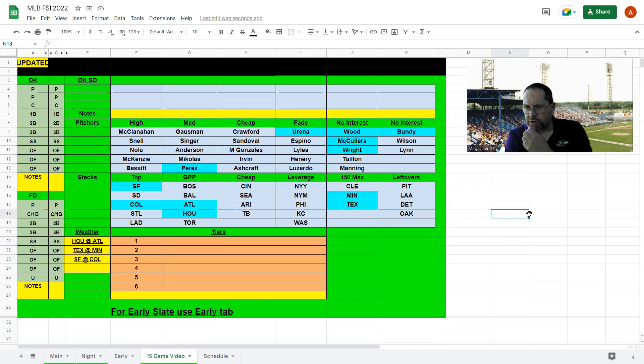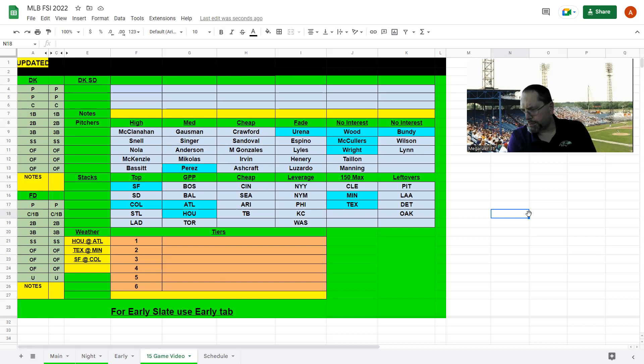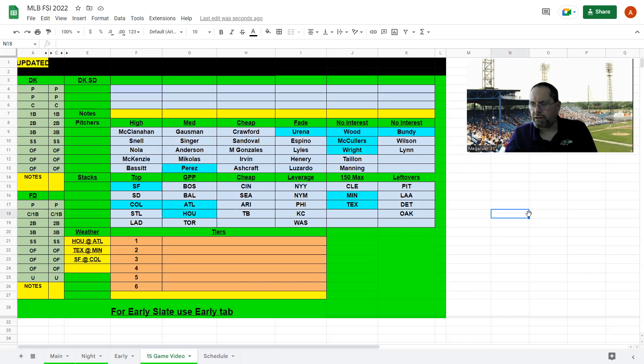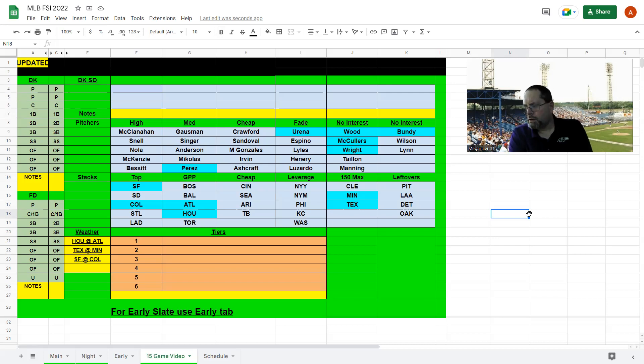Both pitchers struggle with left-handed power. Either side here, but I think I like the Reds, especially like Fraley leading off at 2-5. Moustakas should be back in there. Joey Votto is done for the rest of the season, so don't play him.